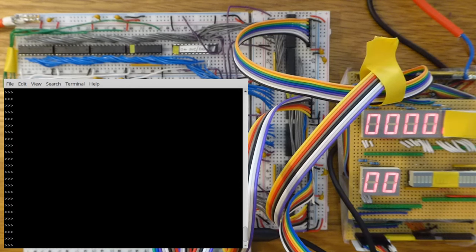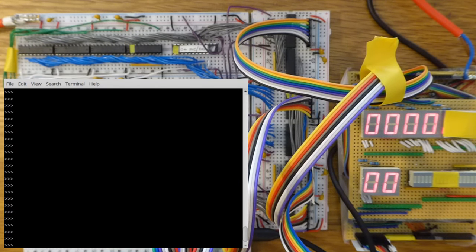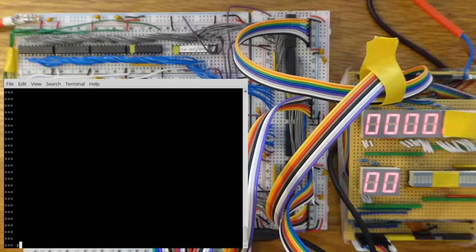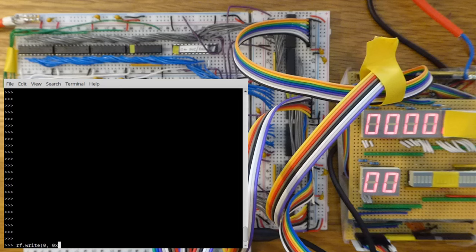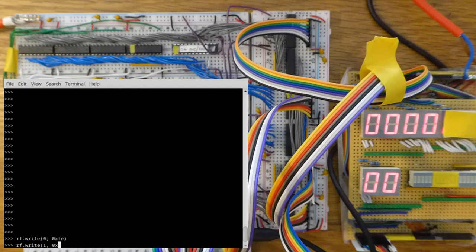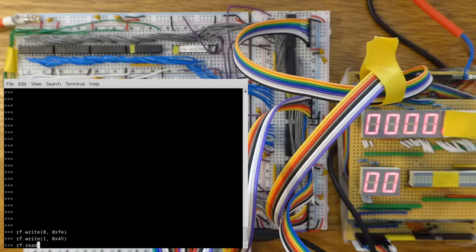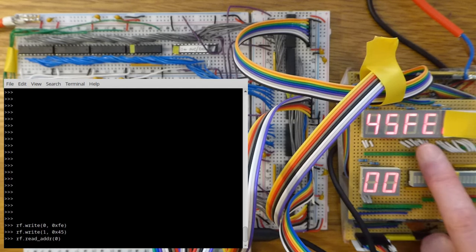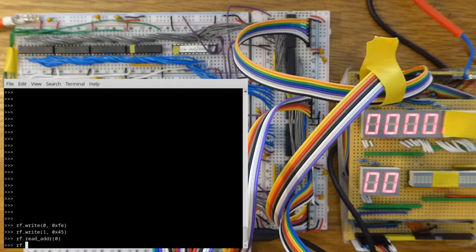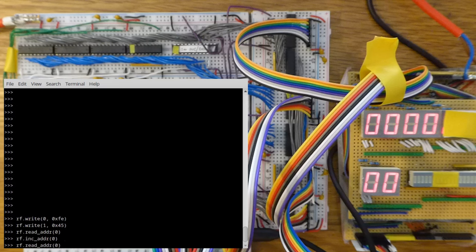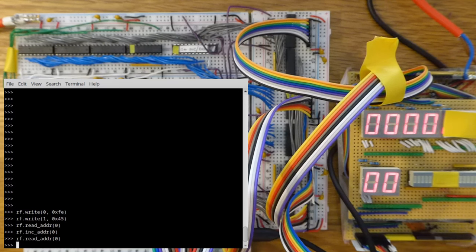And now let's try incrementing addresses. I'll set register pairs 0 and 1 to an address hex 45FE. So I must set register 0 to the low byte, which is FE. And I will set register 1 to the high byte, which is 45. And now I will just output this address, which is displayed correctly. I will now increment this address. Read it again. It's 45FF. That's correct.